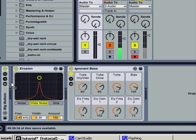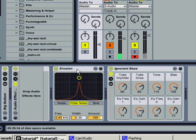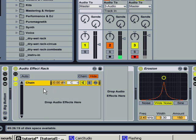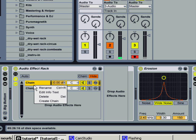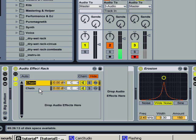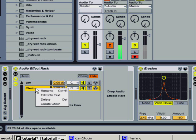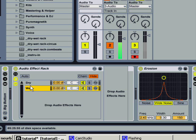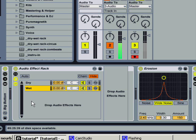Load a blank audio effect rack and then you create some chains. The first chain can be called dry and the second chain can be called wet or whatever you like. You can also do this for multiple chains if you set the chain correctly.